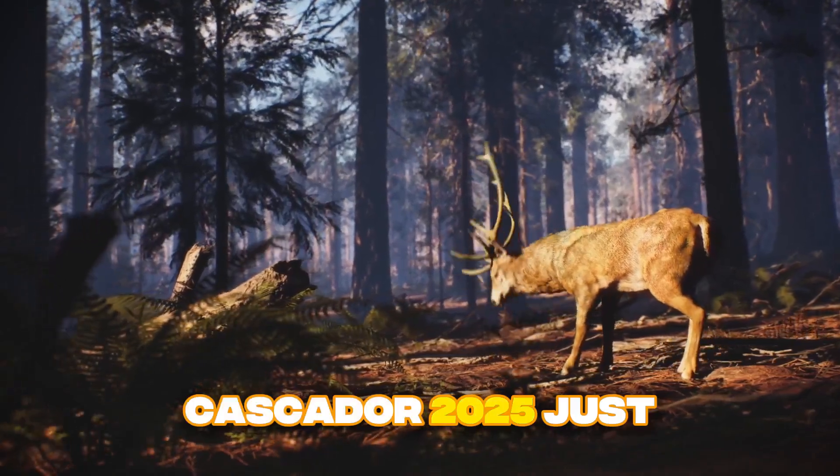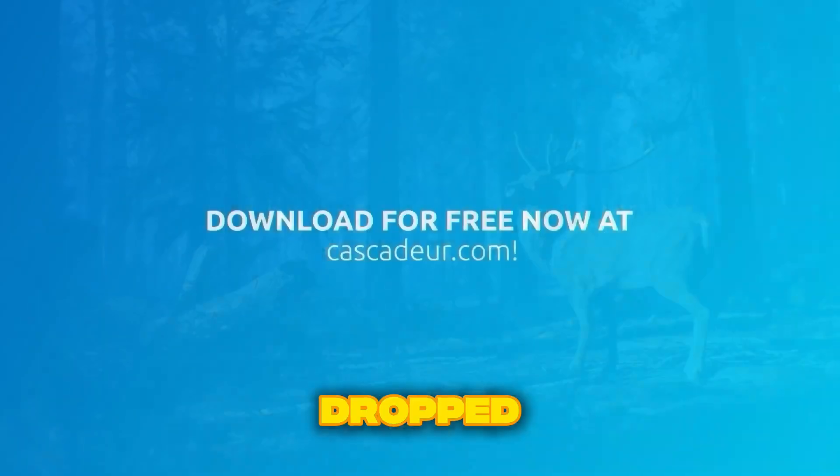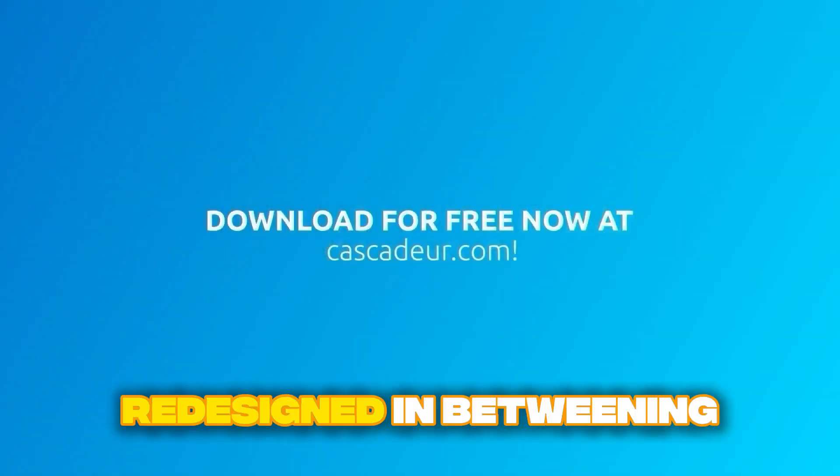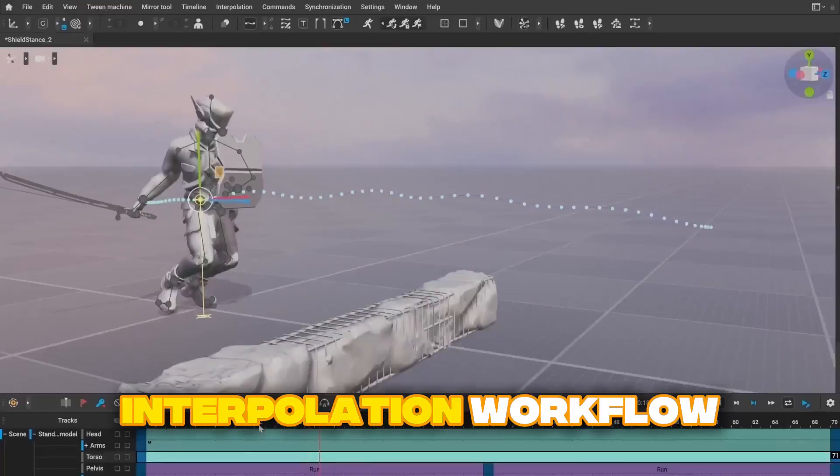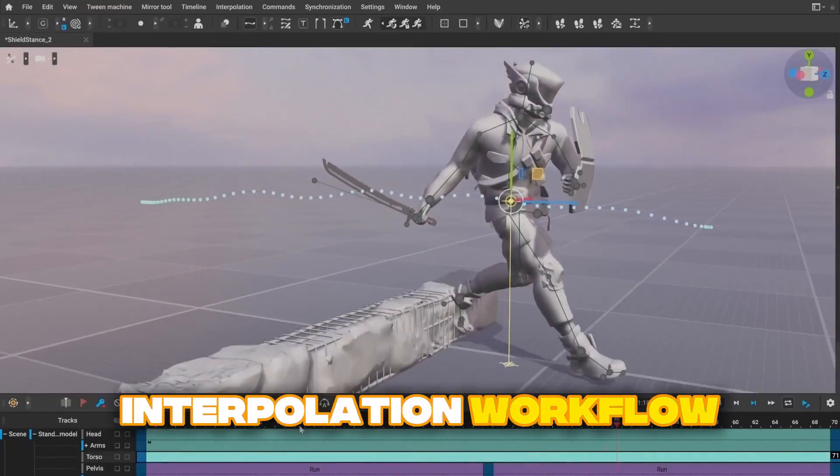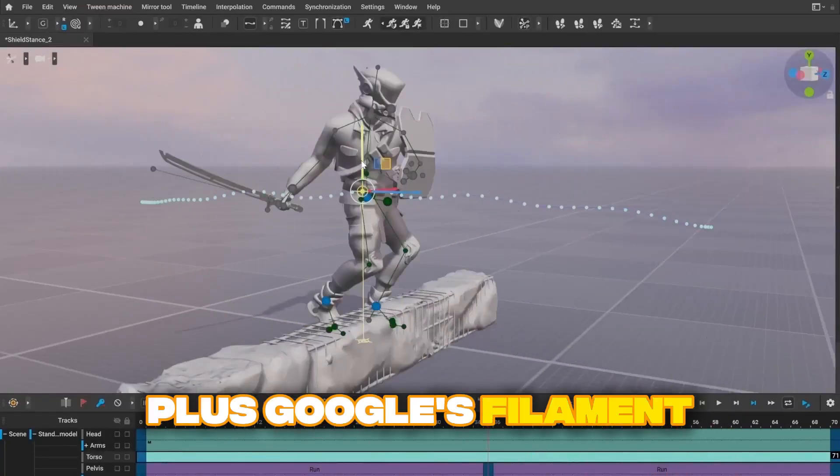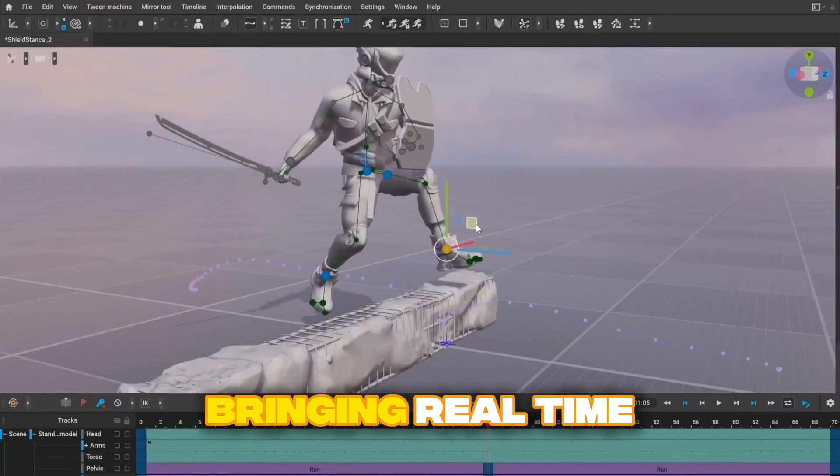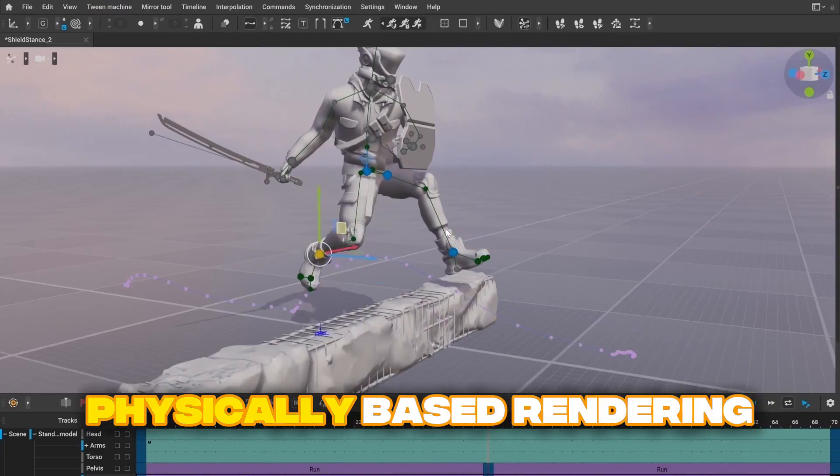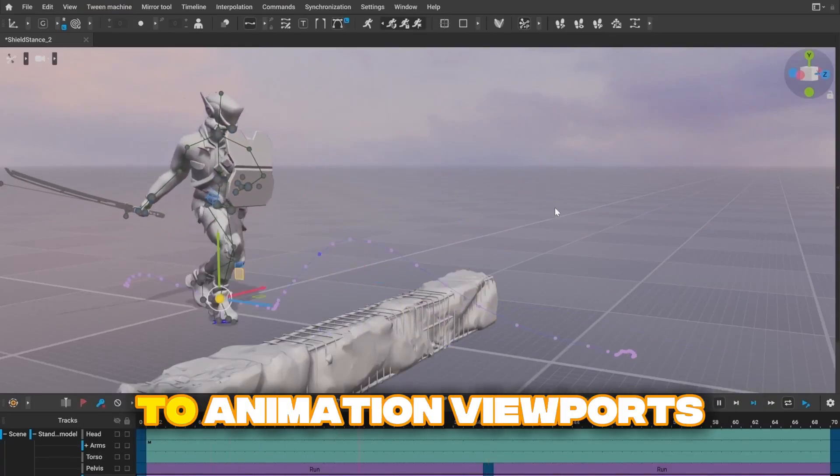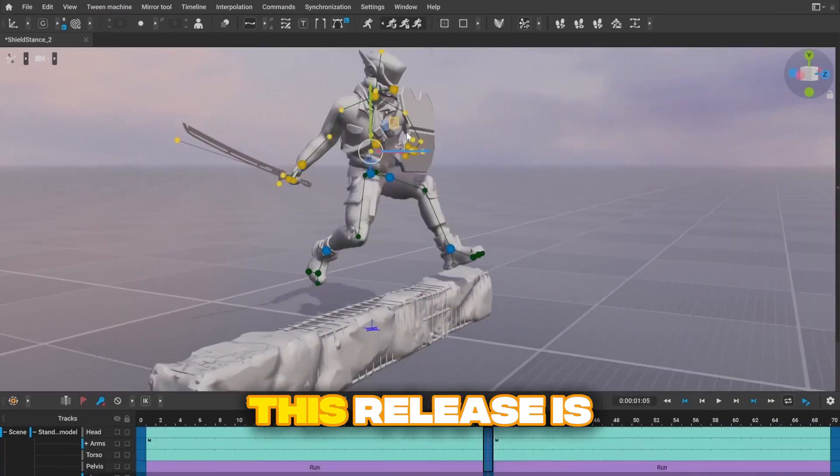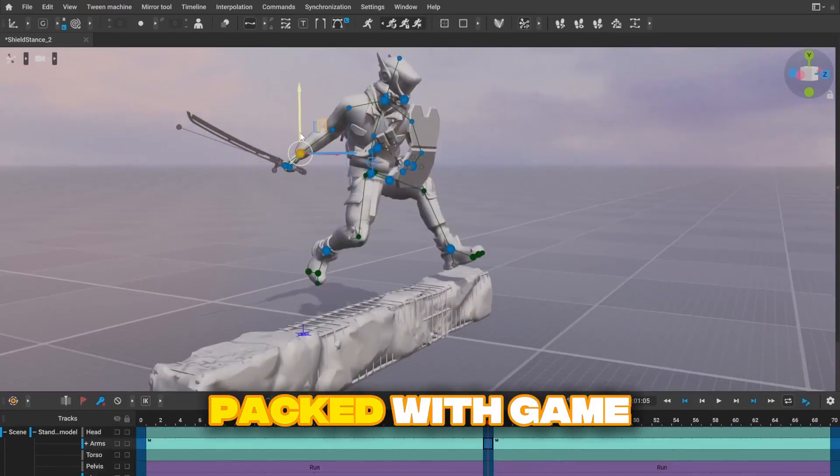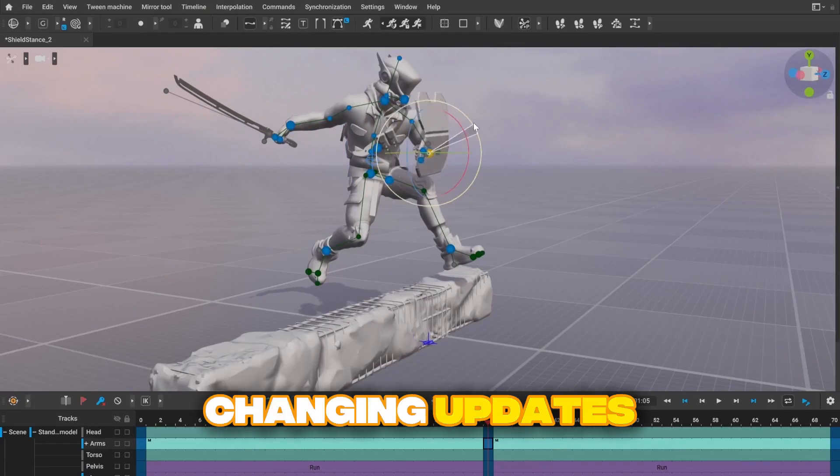Cascador 2025 just dropped with a completely redesigned in-betweening system that's now part of the timeline interpolation workflow, plus Google's filament renderer bringing real-time physically-based rendering to animation viewports. This release is packed with game-changing updates.